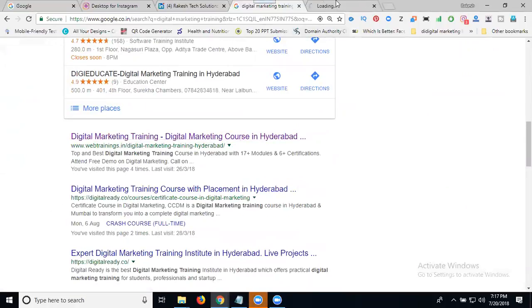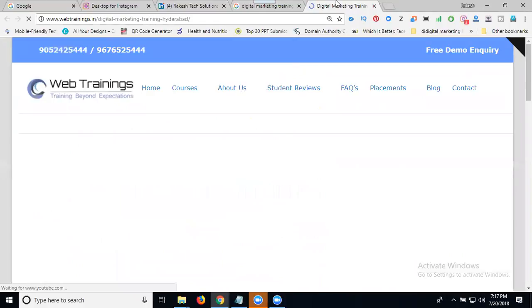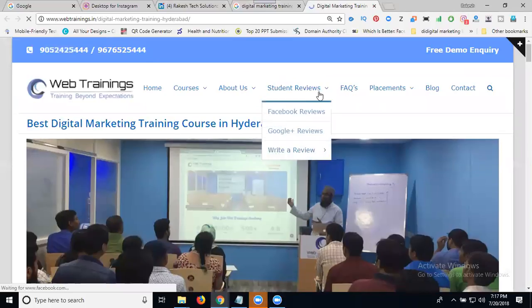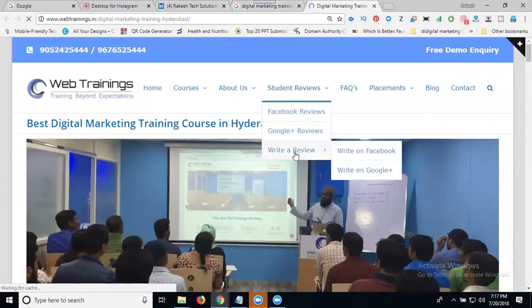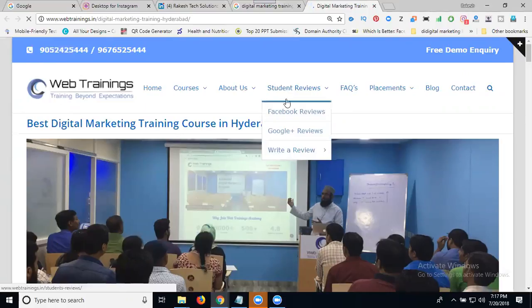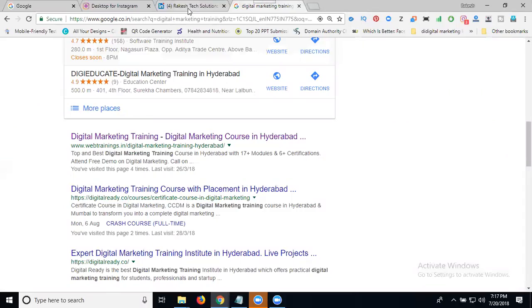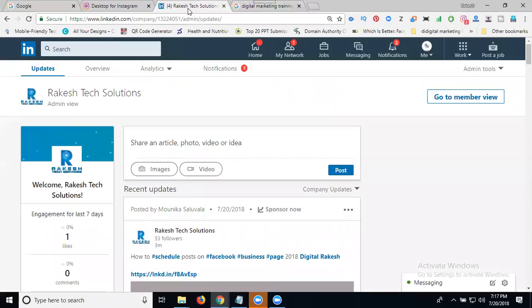Opening this website, we have main menus and submenus. This is the main menu with student reviews - if you click, you see Facebook reviews, Google reviews. These are main menus, and the others are submenus. Similarly, our LinkedIn page has a main menu or main page.